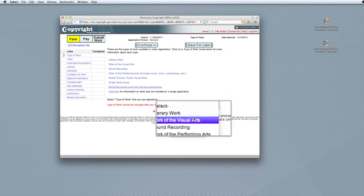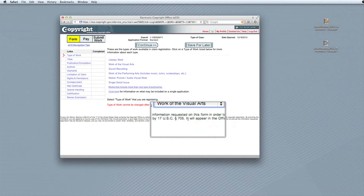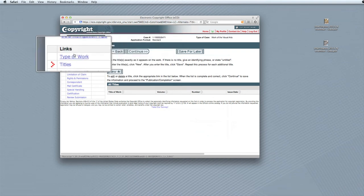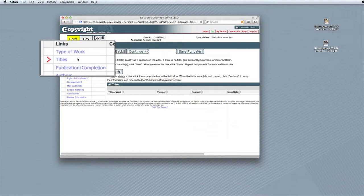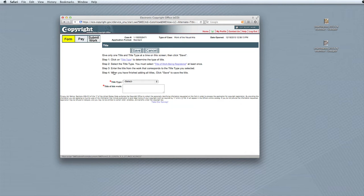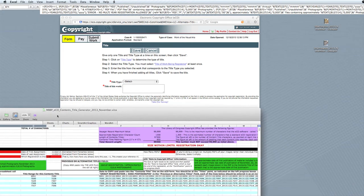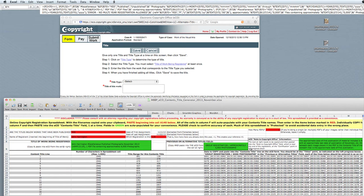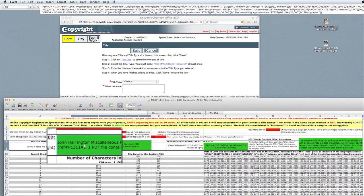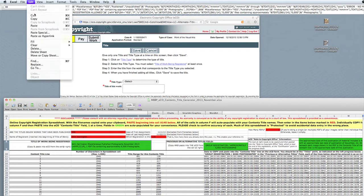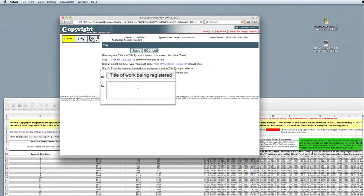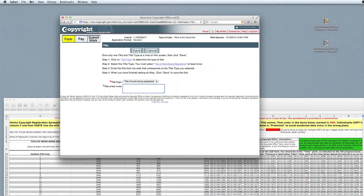Select Work of the Visual Arts from the Type of Work drop-down menu, then click Continue. Take note that the Progress column on the left now shows Type of Work with a checkmark, indicating you've completed that portion of the registration process. Click New, and in the next window you'll need information from the Excel spreadsheet — the title of work being registered. Switch to Excel, select that cell, and choose Copy. Switch back to the Copyright Office web page, and from the Title Type drop-down menu, select Title of Work Being Registered. Then in the title of this work box, select Paste and paste the information from the spreadsheet into that box, and click Save.